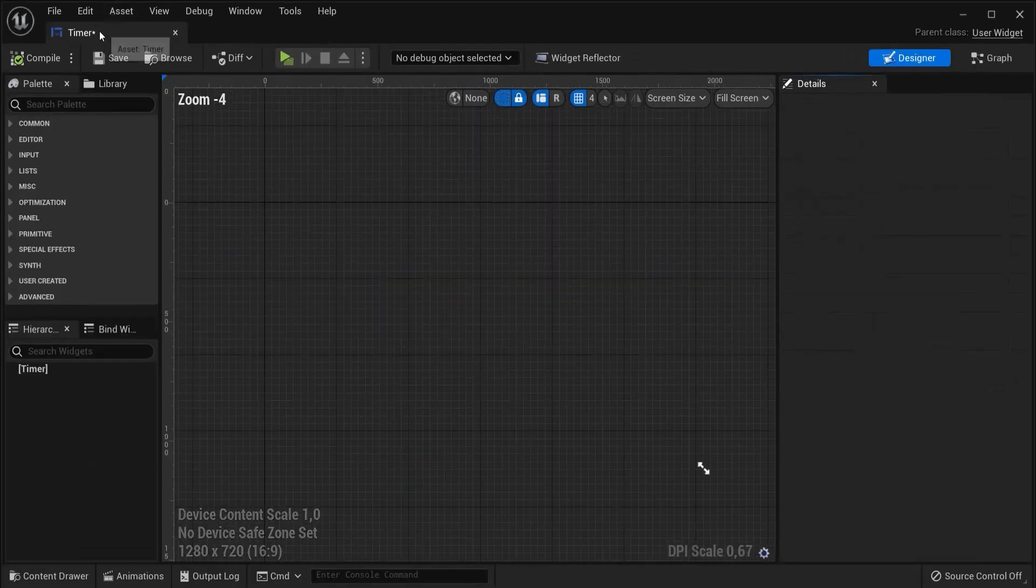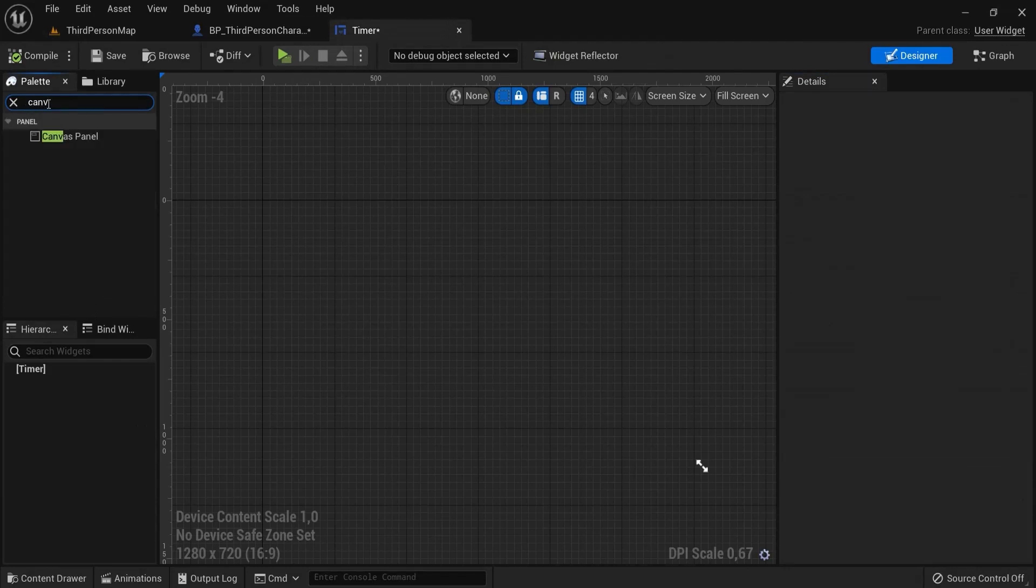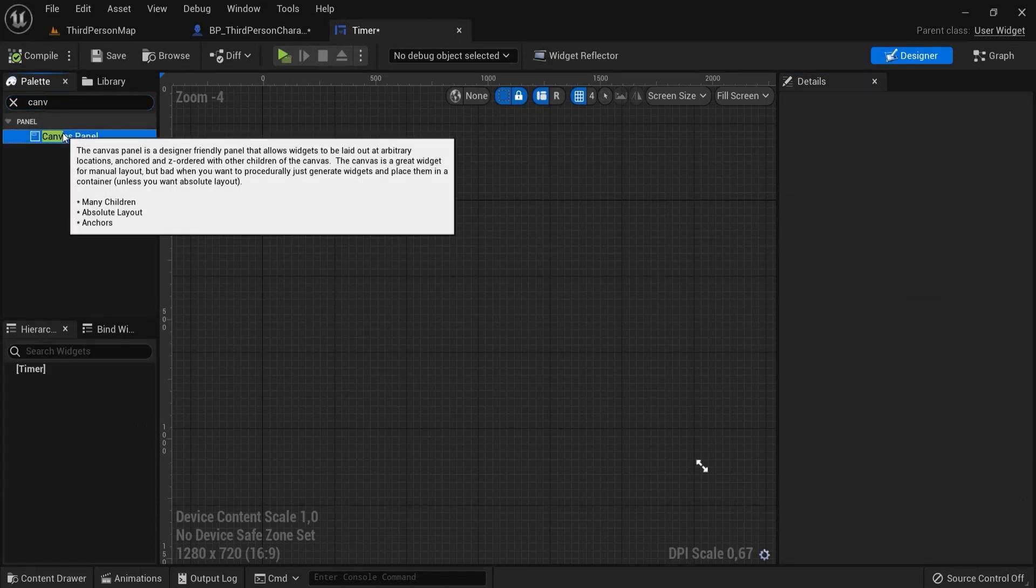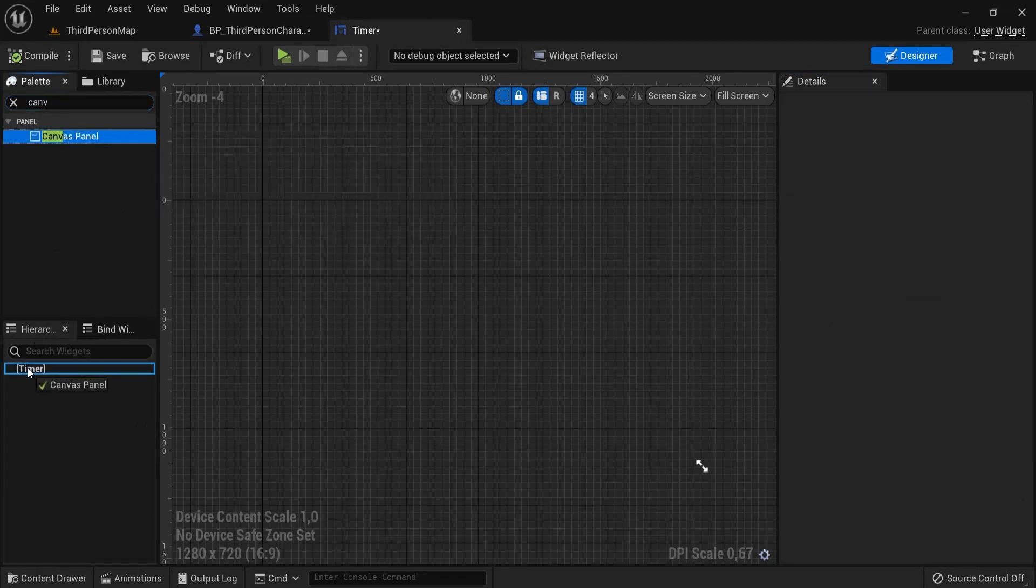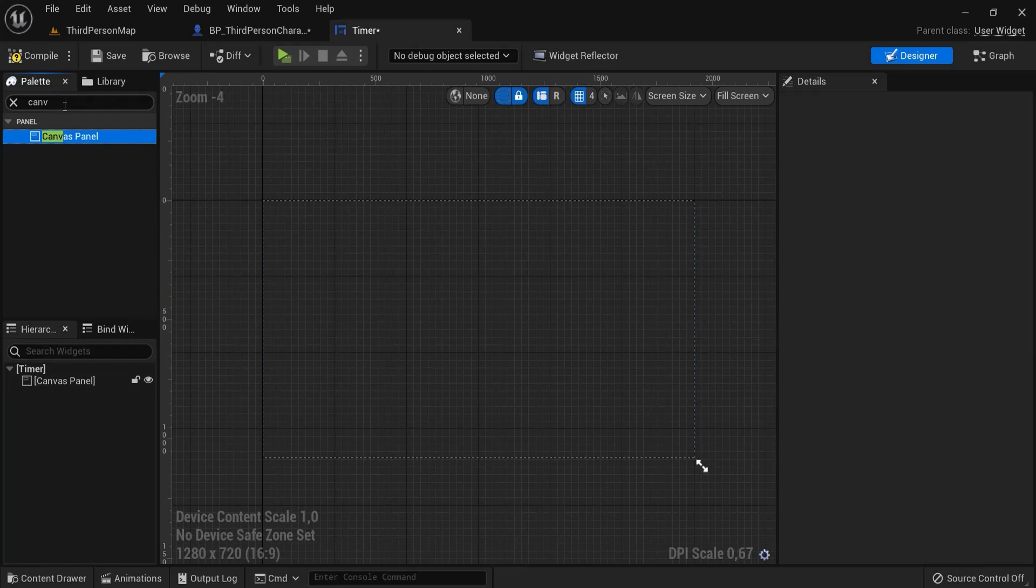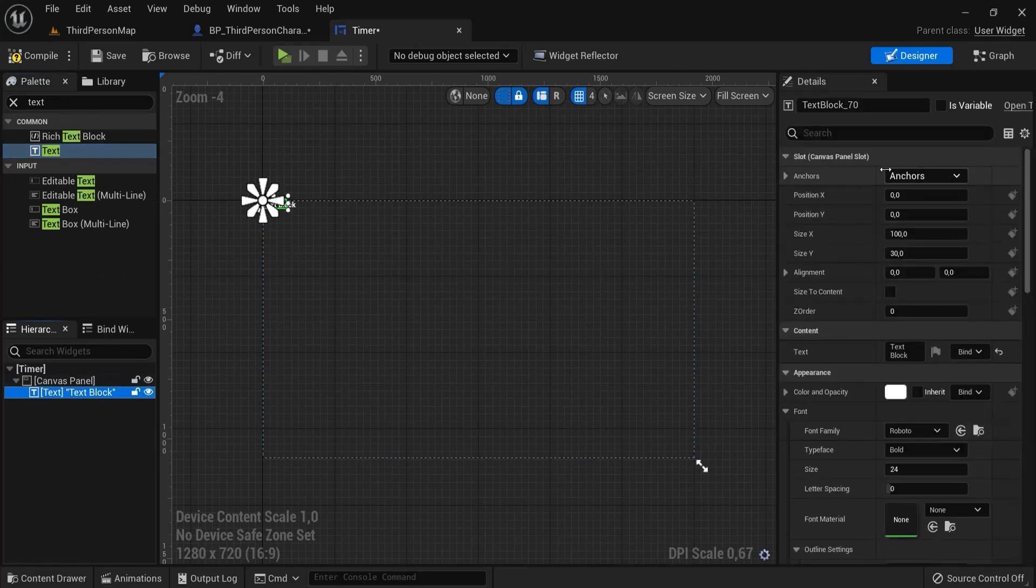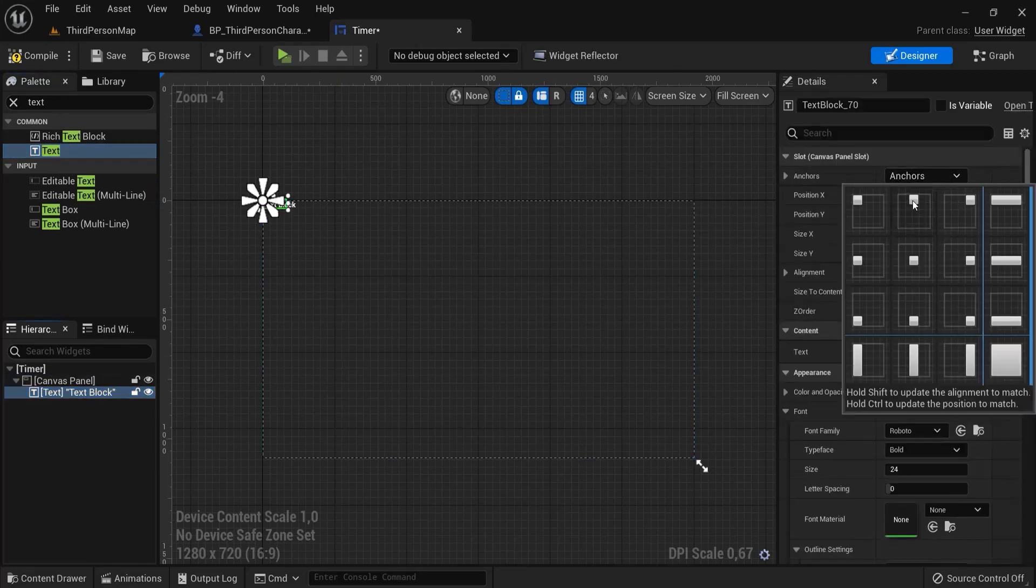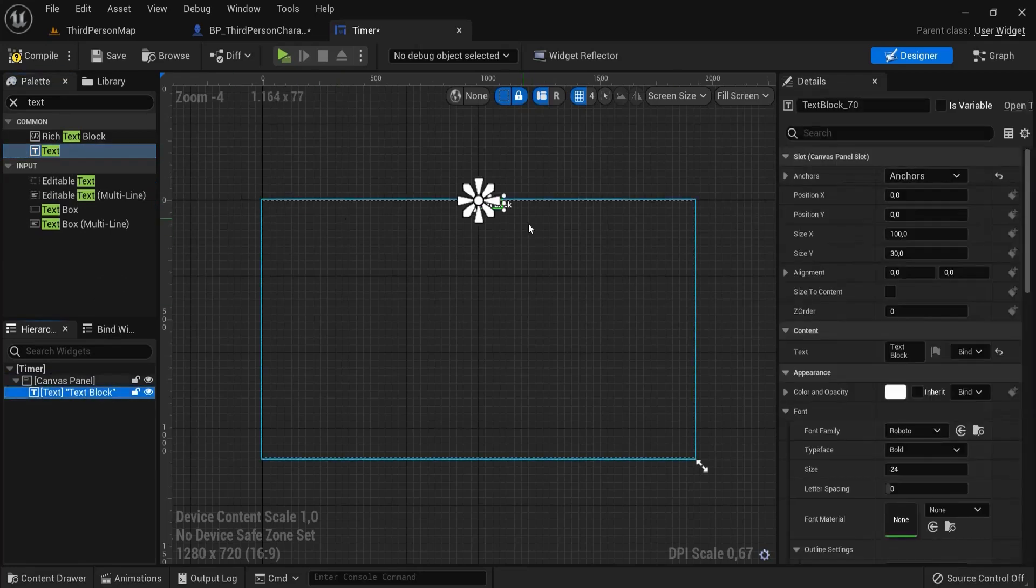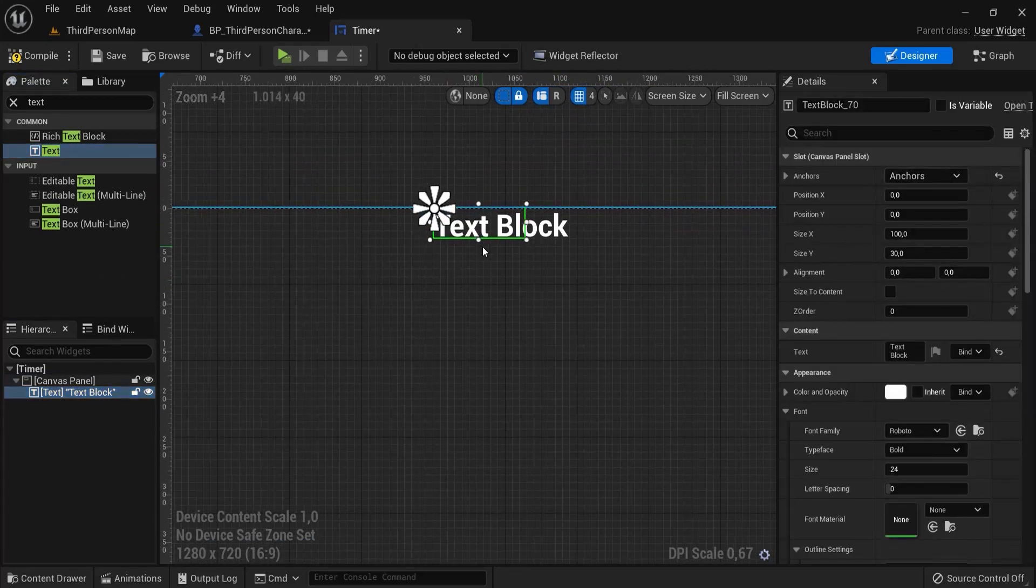Open this one up and I like to dock this right next to this one. Then look for a canvas panel and drag this on top of our timer here. Now we have something to work with. Let's first look for some text. Drag this on top of your canvas panel and let's anchor this, ctrl click.